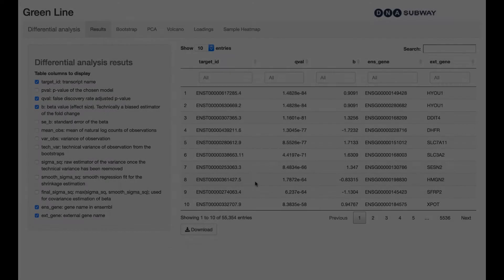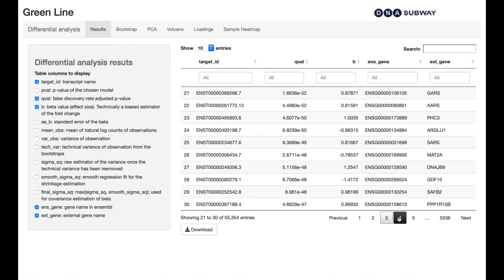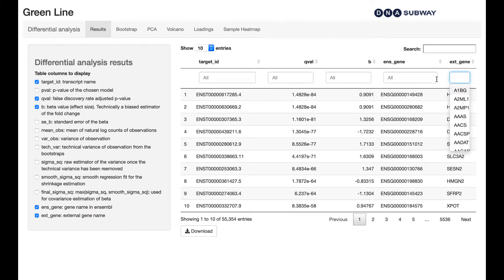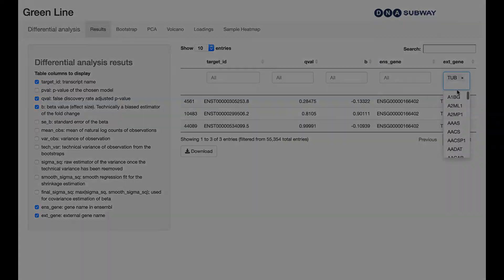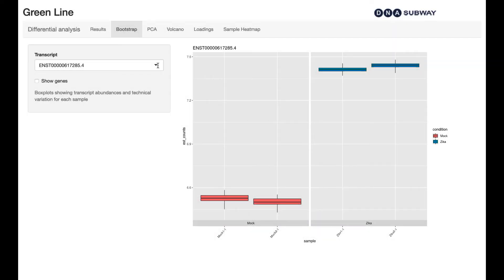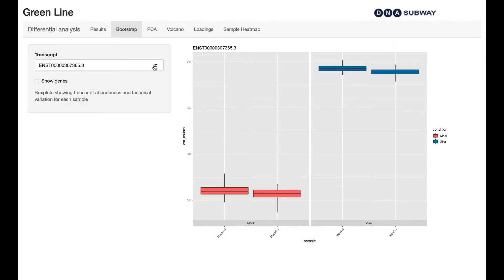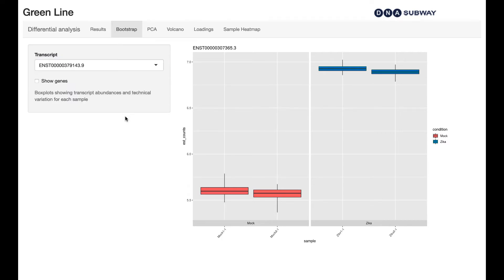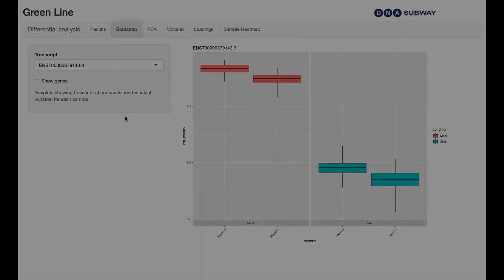In the Results menu, you'll be presented with a table of differential expression results, which you can view, sort, filter, and download. In the Bootstrap menu, you'll be presented with customized graphs of fold change. You can search for specific transcripts.